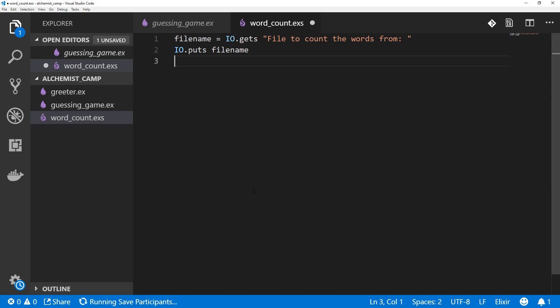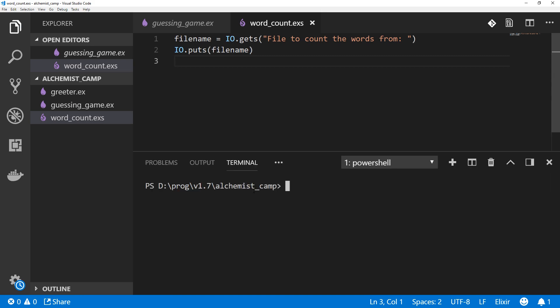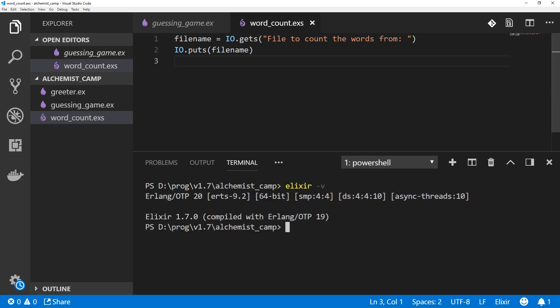Let's save that and open Terminal. You may notice that some parentheses have been added. That's because in Elixir 1.6 and newer, there's an automatic code formatter. I'll check the version here, Elixir-V. It's 1.7.0. This is the second time I've recorded this video.